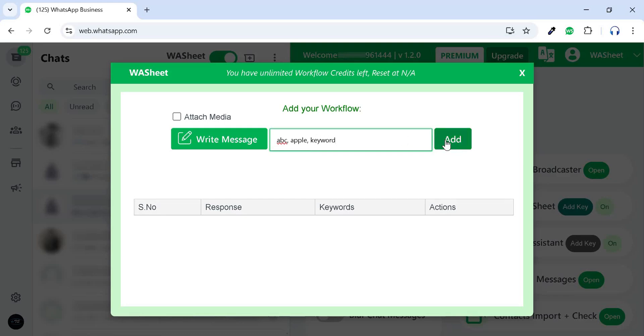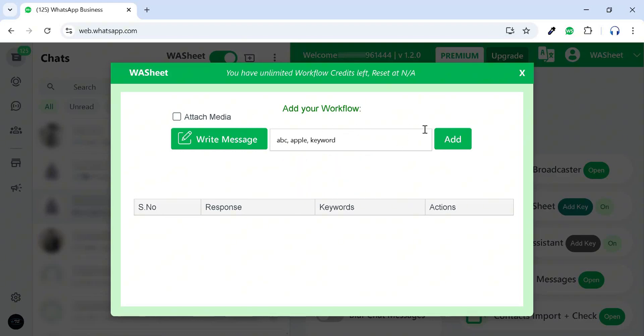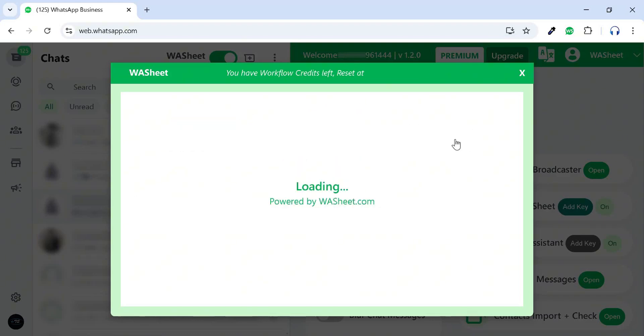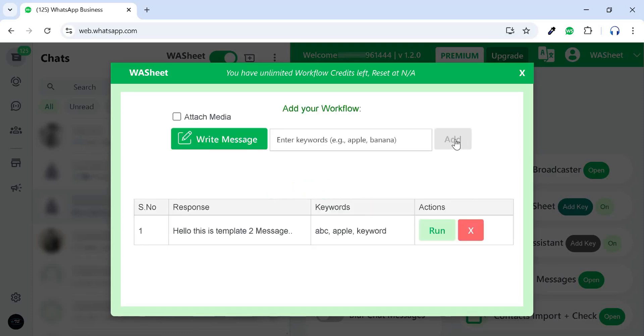You can also attach media files, including documents, videos, or images. Once done, click Add to generate your first automation with Run, Stop, and Delete controls. You can create multiple automations based on your selected package.